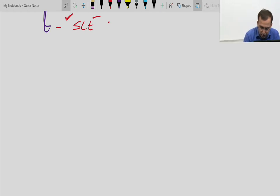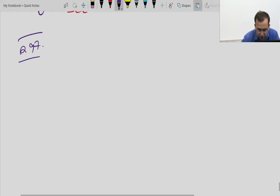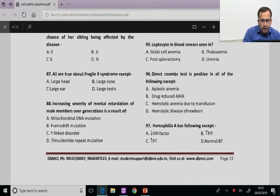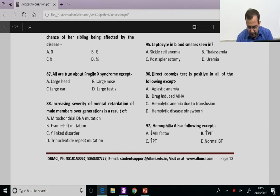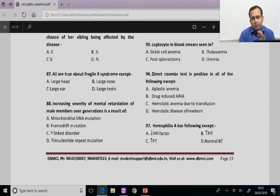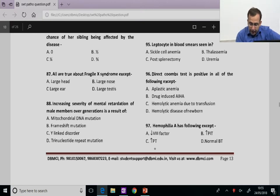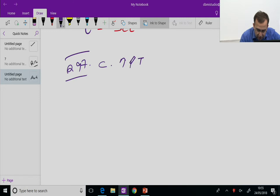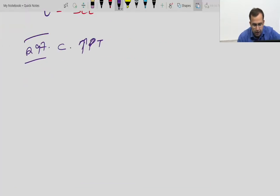Question 97: Haemophilia A is because of reduced factor 8, either reduced or because of antibodies against factor 8. PTT is increased — PTT or PTTK looks at the intrinsic pathway which involves factor 8. Increased PT is wrong. Normal bleeding time is fair enough. The answer is C, that is increased PT.